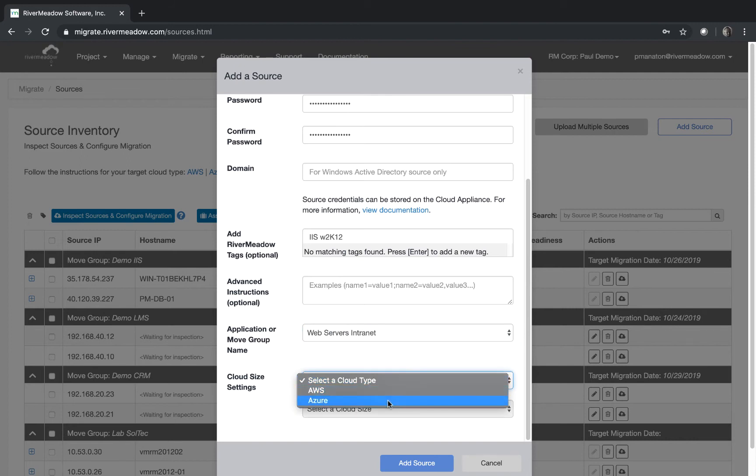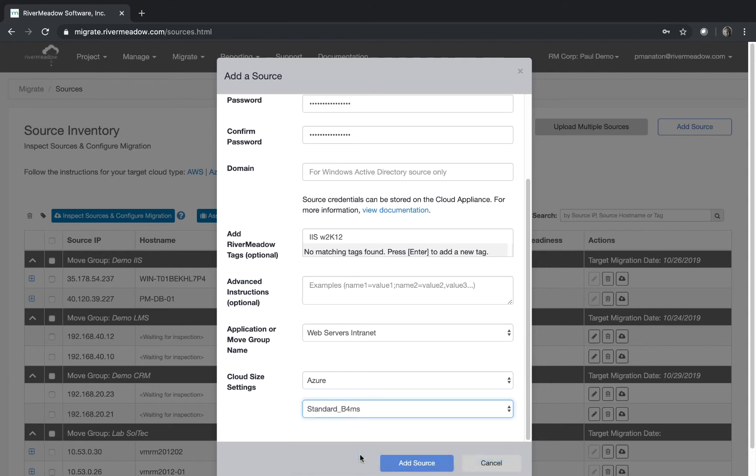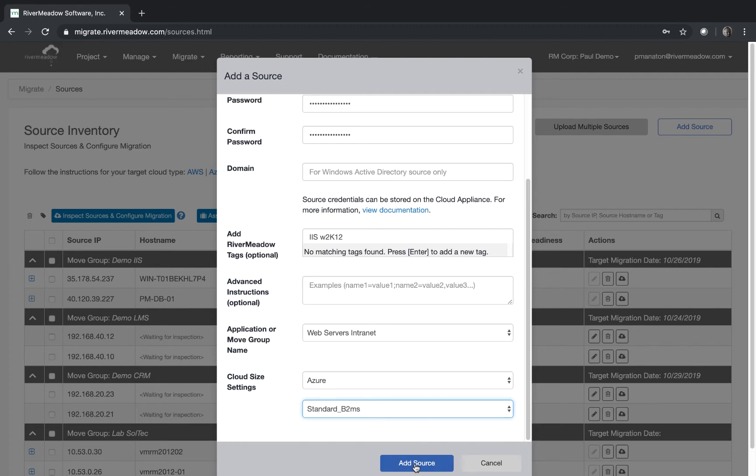We can migrate this machine now to Azure if we wish. The reason I'm doing this really is to show you that it is in truly cloud agnostic and we're just going to make this a B2MS. There we go. And we'll add the source.